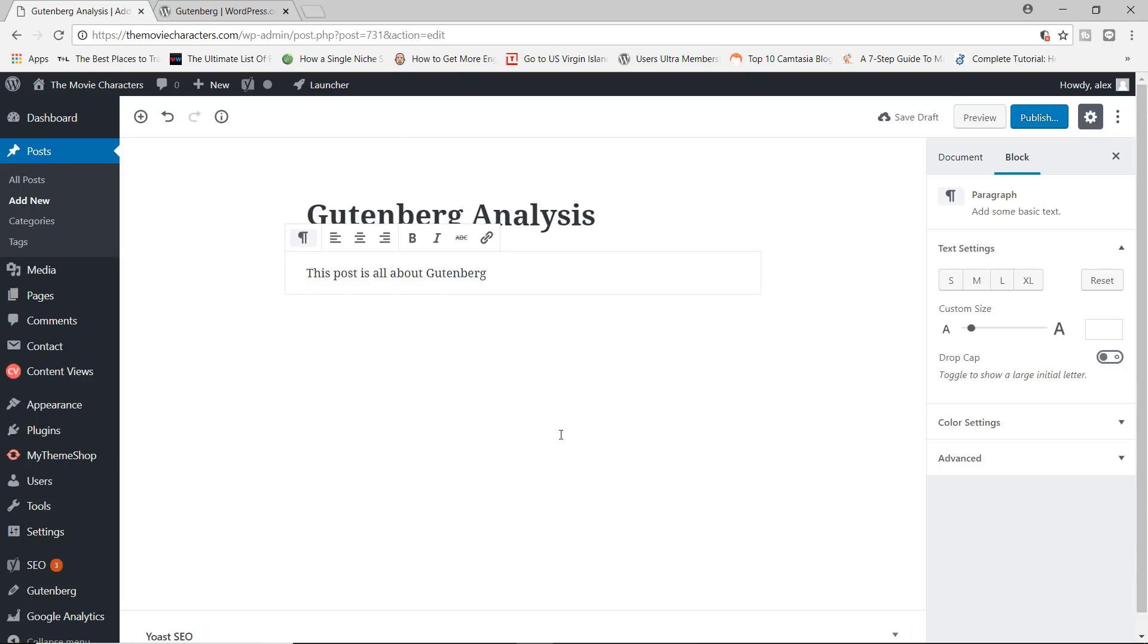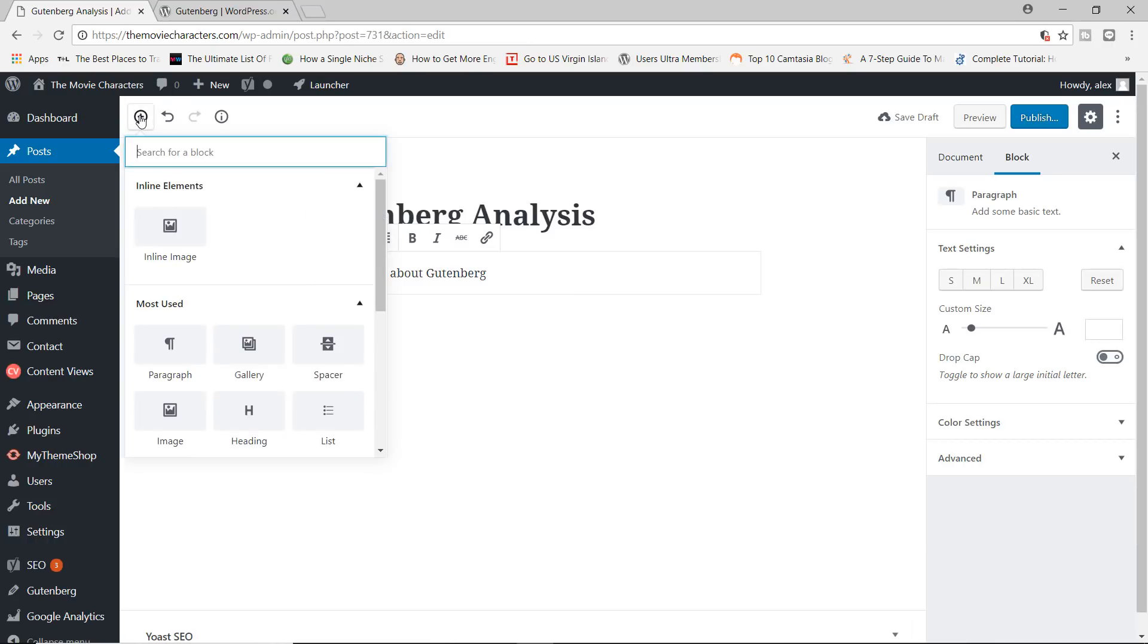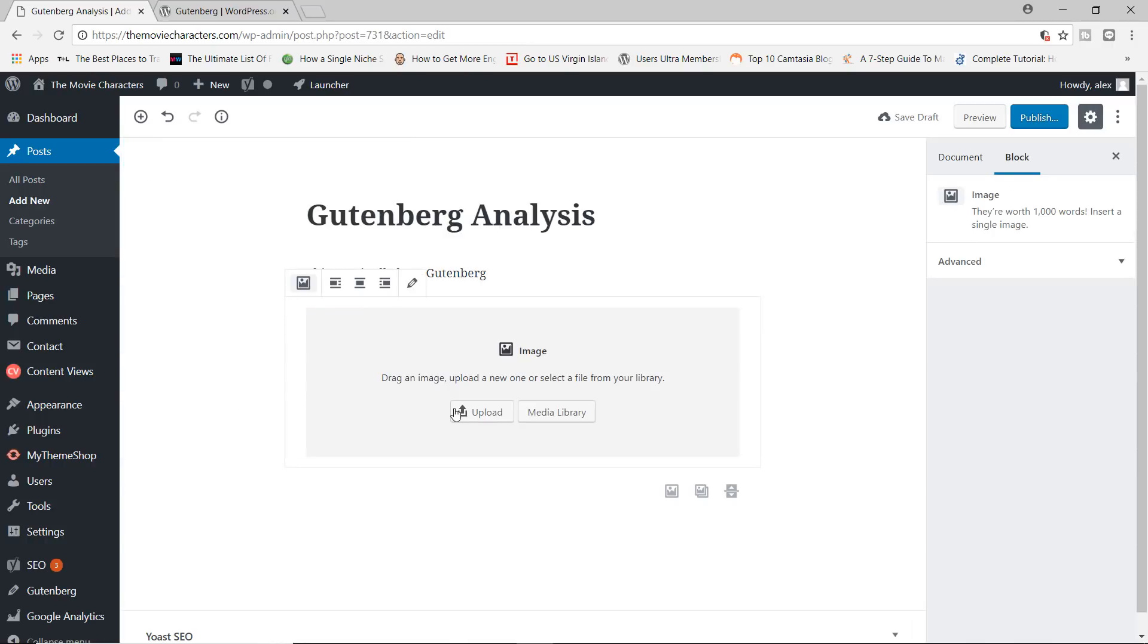So by default, what you have here is the paragraph block. That is the default block you're going to start with your content. So to add a new block, I'm just going to go ahead now and click on plus. And let's say we wanted to add an image. I'll click on the image block.